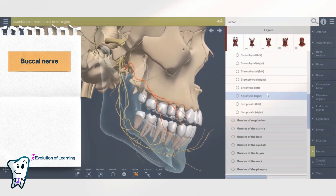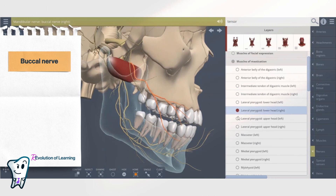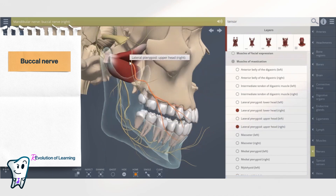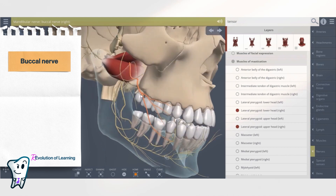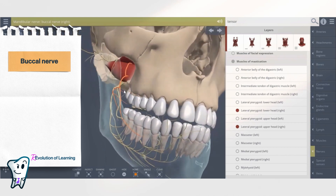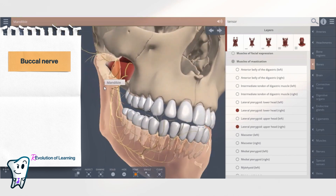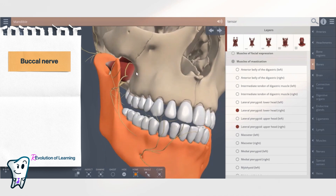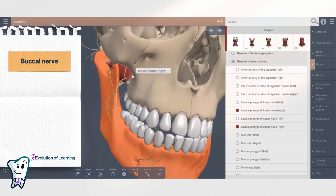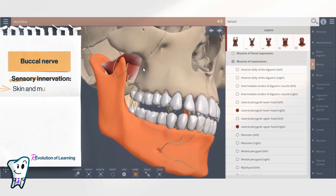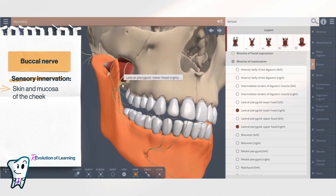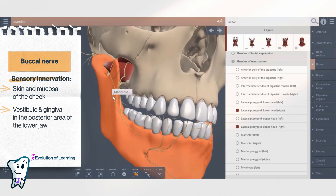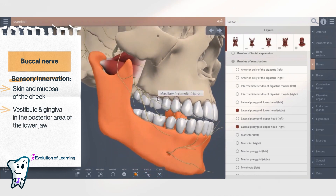In the infratemporal fossa, the buccal nerve is positioned between the two heads of the lateral pterygoid muscle. It continues forward, downward, and laterally. In the area of the mandibular ramus, it curves in front of it with a lateral direction and spreads into the cheek. It is a sensory nerve which innervates the skin and mucosa of the cheek, the vestibule, and the gingiva in the posterior area of the lower jaw.